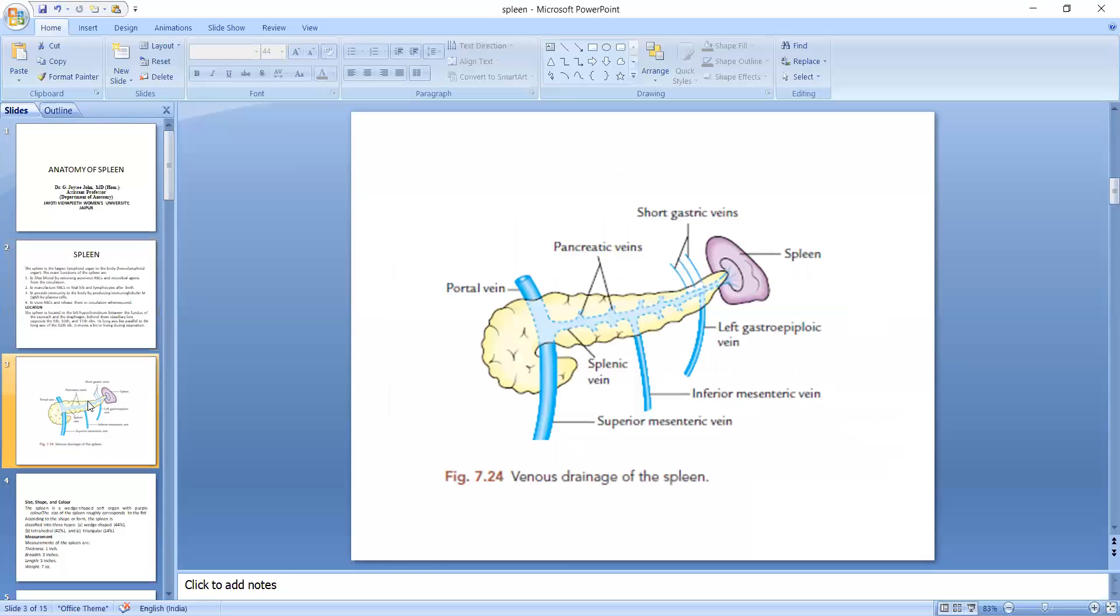So we can see here in this location. It is almost at the end of the pancreatic tail.